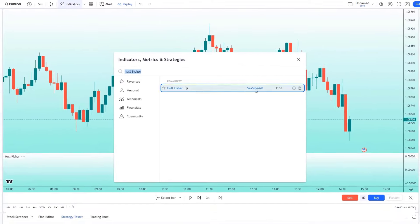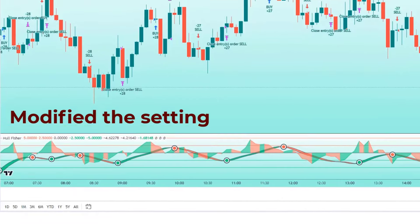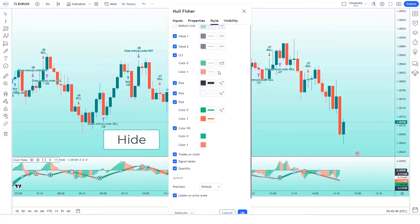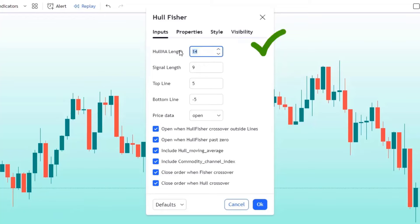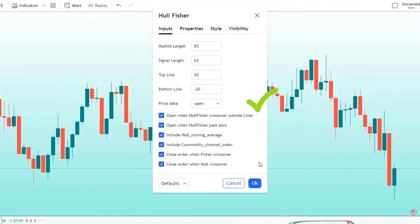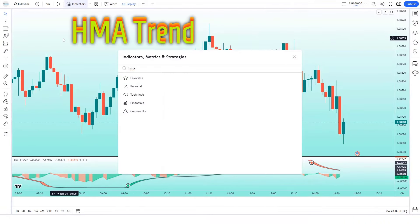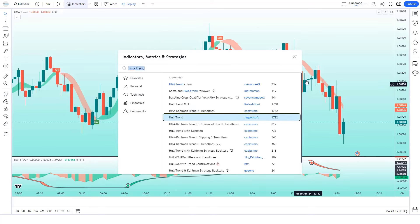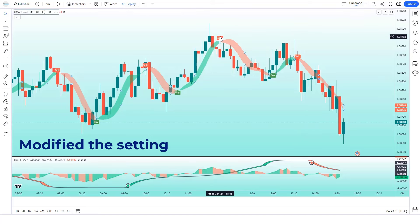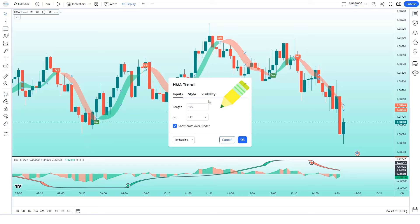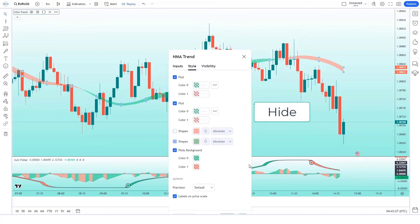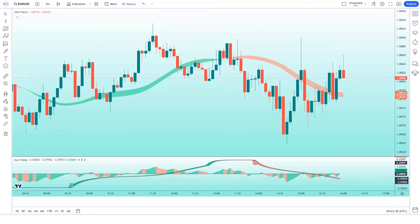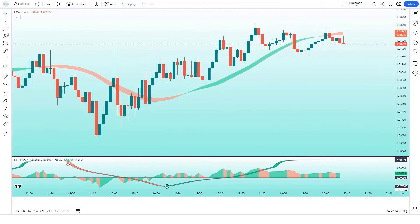We will search for Hullfisher in the search box of TradingView. After that we have to click on the Hullfisher option. You can see that this indicator has given us a lot of fake signals. To remove these, we will modify some settings — we have to hide some options and change the value of the indicator. After that, we will search for HMA Trend in the search box of TradingView and click on the Hull Trend by Jaggedsoft option. In the settings, we have to change the value of length to 100 instead of 24, and hide the buy/sell arrow options. Thanks for watching this video. Don't forget to subscribe to our channel for more informative videos on mastering market signals and unlocking financial success.